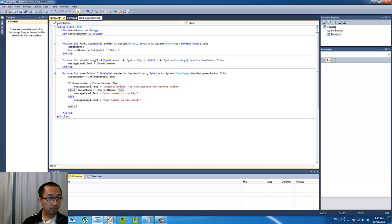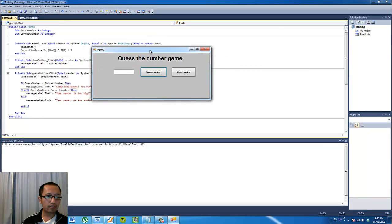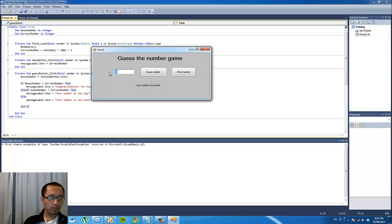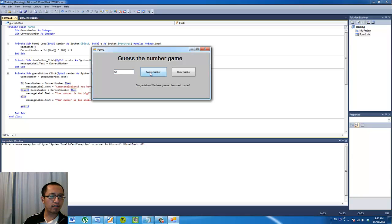So let's try that — play and debug the program. Let's try typing in 50: too small. Let's try 75: too big. 60: too small. 65: too big. 63: too small. 64 — that must be the correct number. Congratulations, you have guessed the correct number.